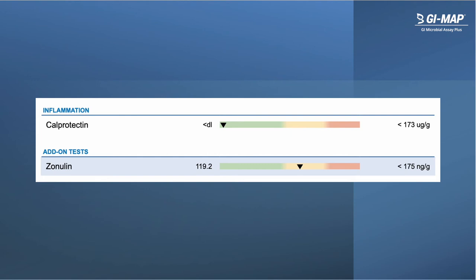GI Map also includes the widely recognized inflammation marker calprotectin, which is produced primarily by neutrophils as part of the inflammation process. Calprotectin may be elevated temporarily during infections and exposure to other inflammatory triggers, and can also be elevated in chronic autoimmune and inflammatory disorders such as Crohn's disease and ulcerative colitis. Zonulin is an optional marker that can be added to GI Map. As a well-known marker for leaky gut, zonulin can provide key insights into the health of the intestinal barrier, especially in conditions such as food sensitivities and autoimmune diseases.